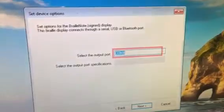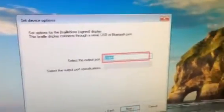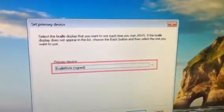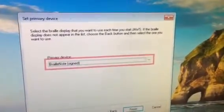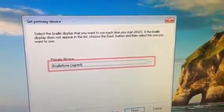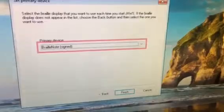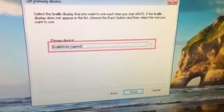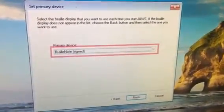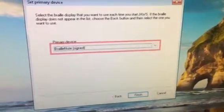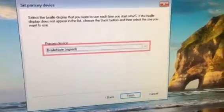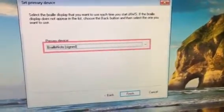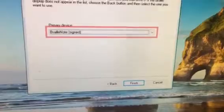Select the Braille display that you want to use each time you start JAWS. If the Braille display does not appear in the list, choose the back button and then select the one you want to use. Primary device: BrailleNote. Now it should say the primary device is BrailleNote because that's what you checked, or whichever Braille display you have. Then you're going to either press Enter or tab to the Finish button and press spacebar.